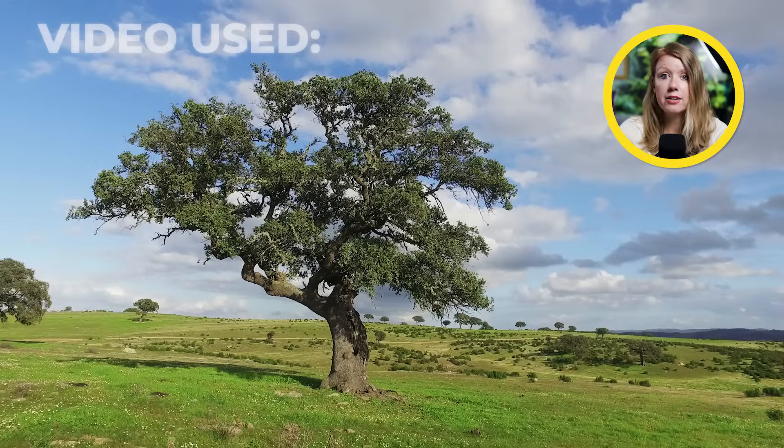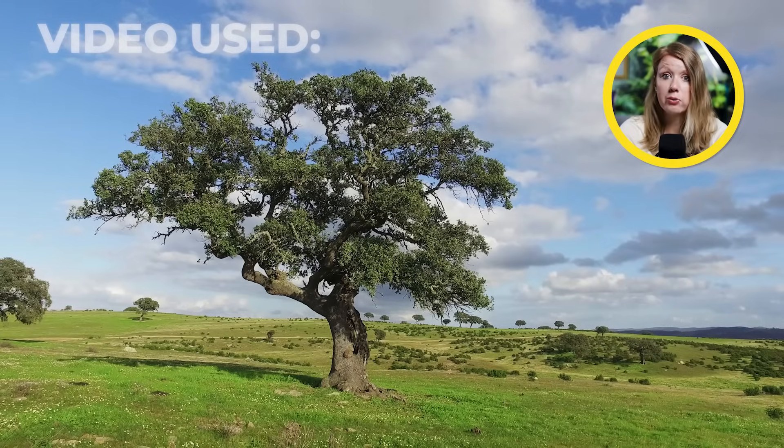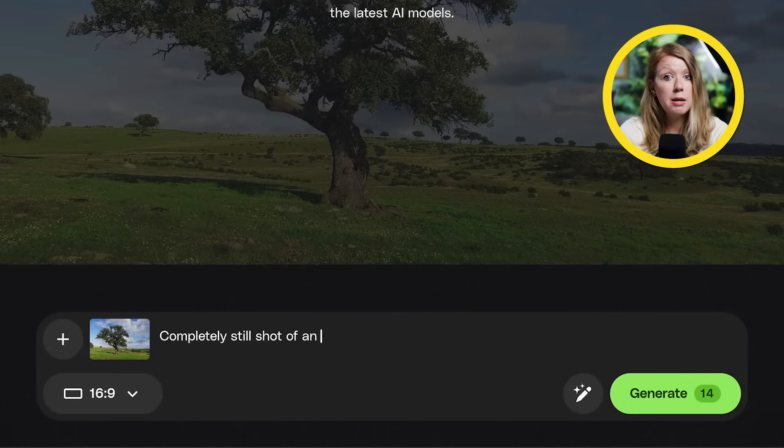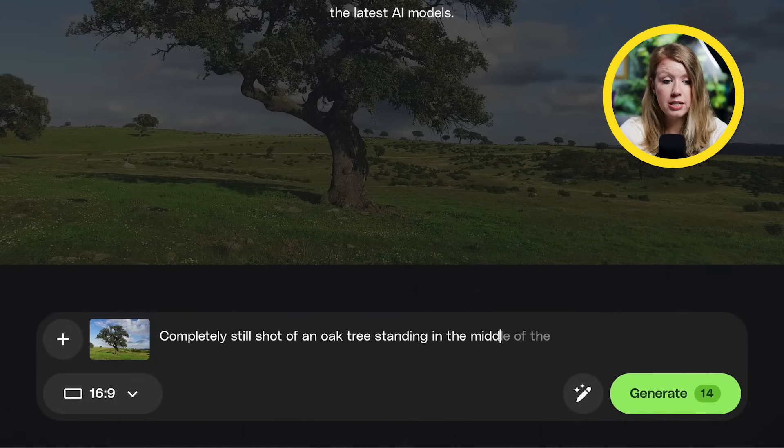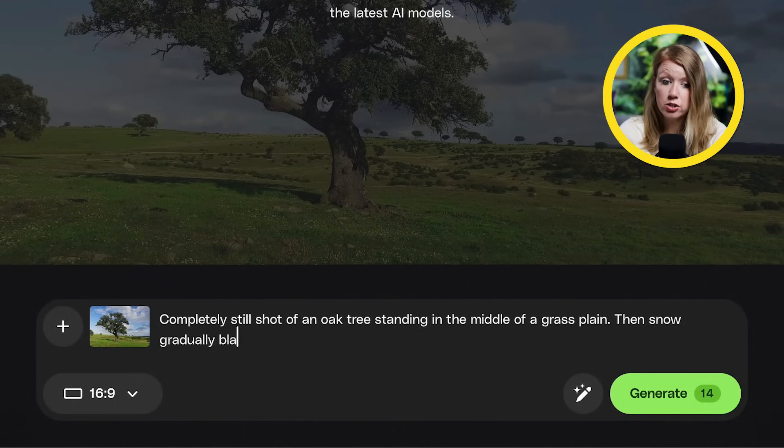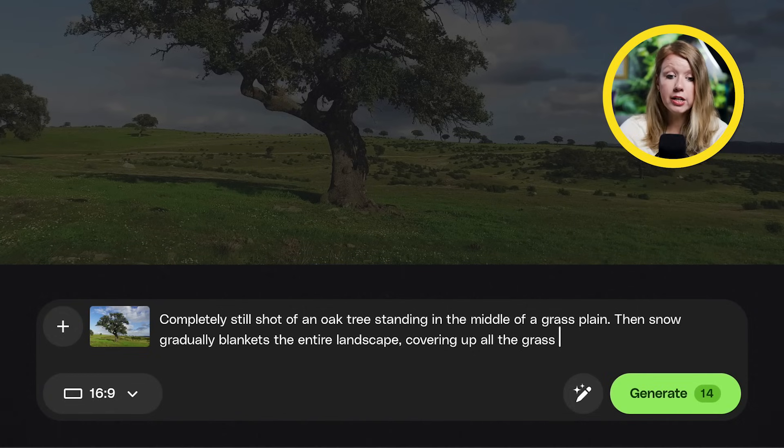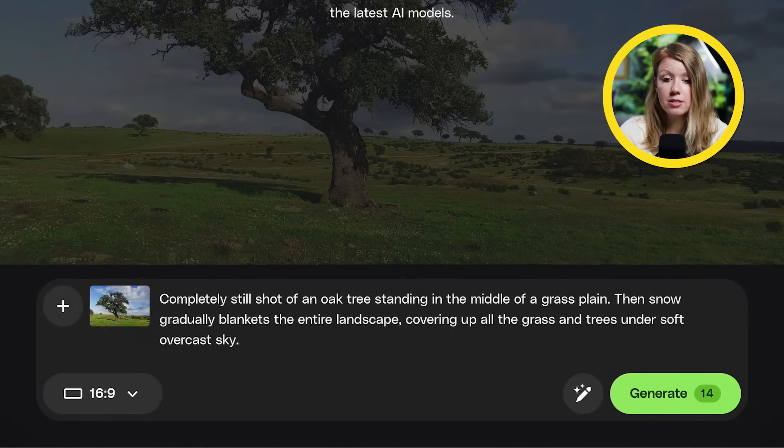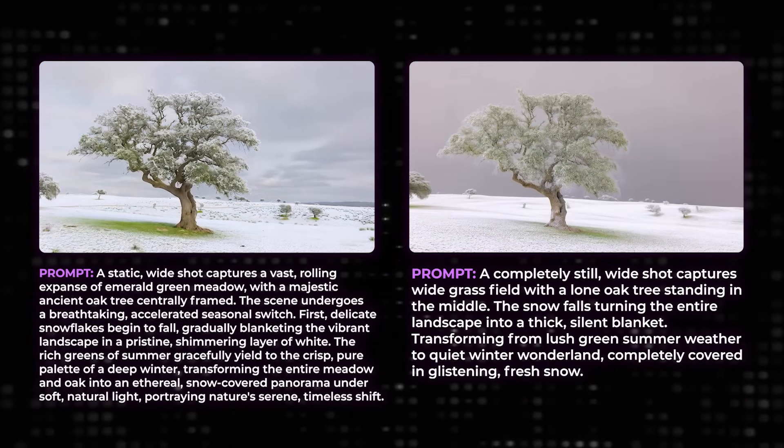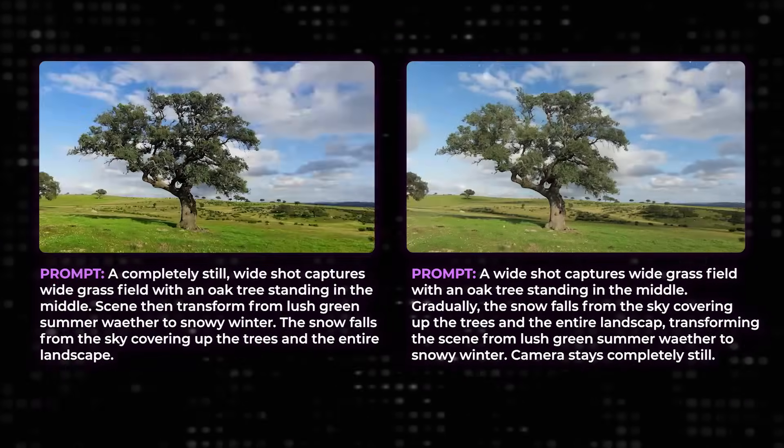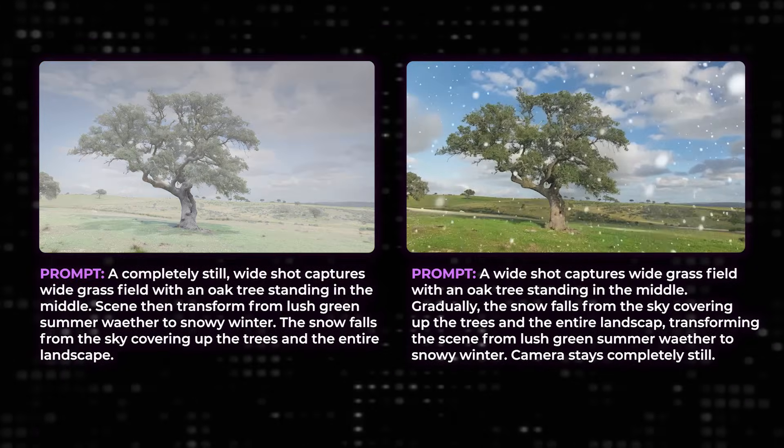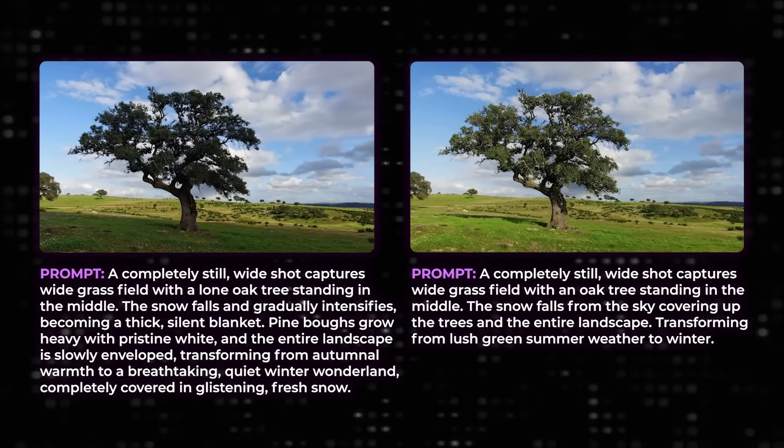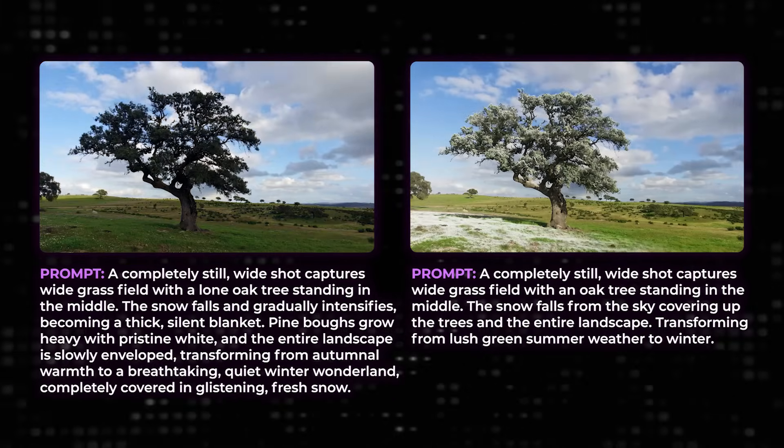So I'm going to give you some tips for prompting. But first, let's take a look at another example here of the shot of this lone oak tree. Now I'm actually aiming for the opposite here. I want it to become winter with snow covering up all the trees and grass. And here are a few results that I like along with the prompt that I used. And here are a bunch of results that didn't work.